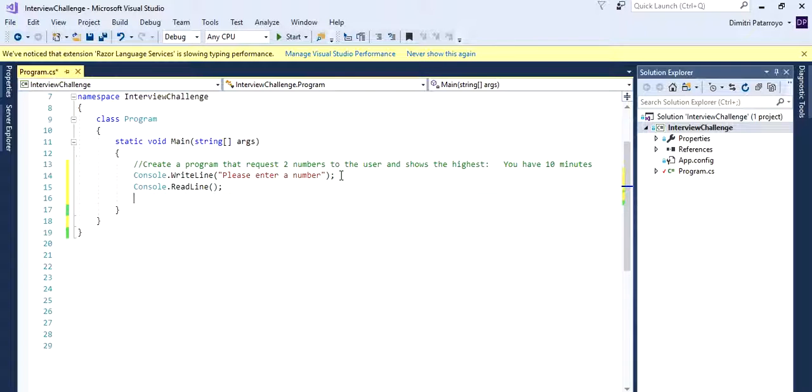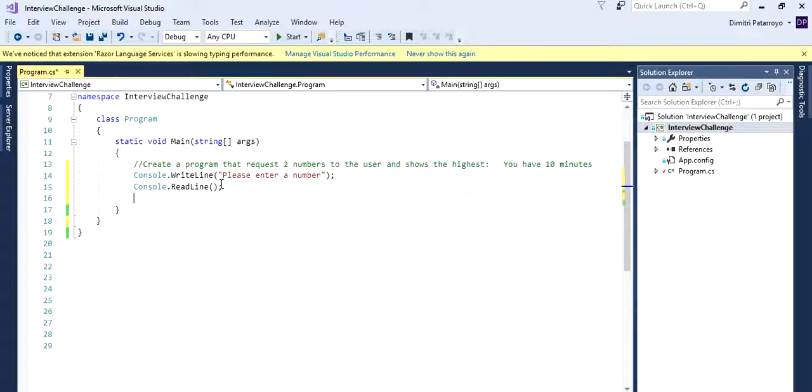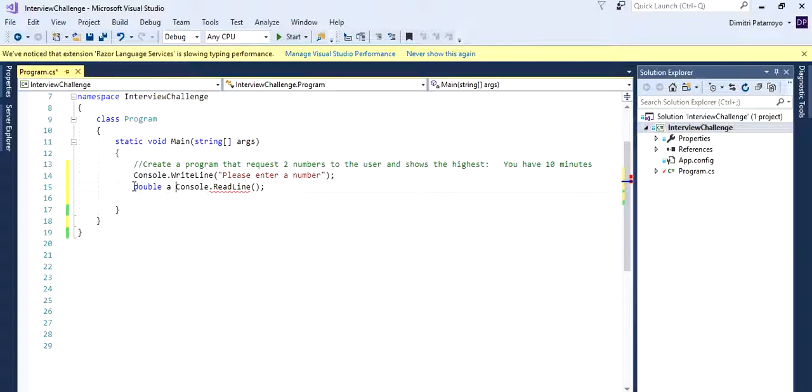There's a problem here. We want this in a variable, and that variable is going to be a numerical variable. So we want this in, let's say, a double or an integer. Let's work with a double for now.